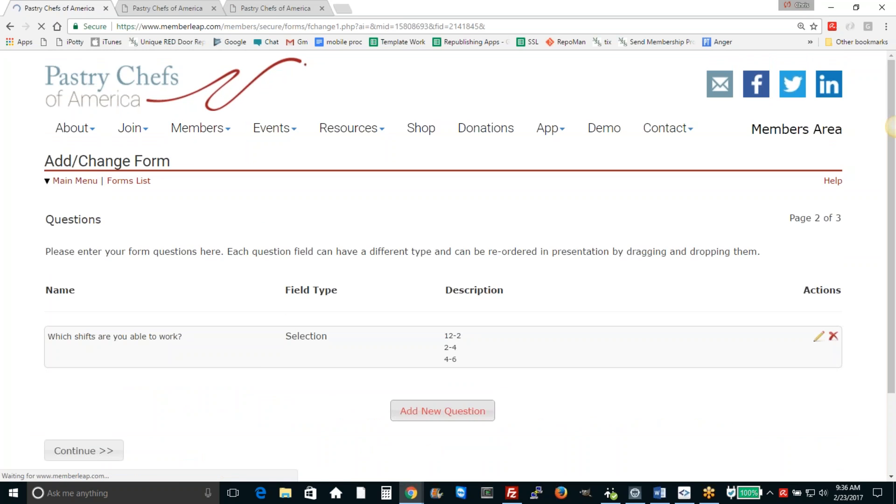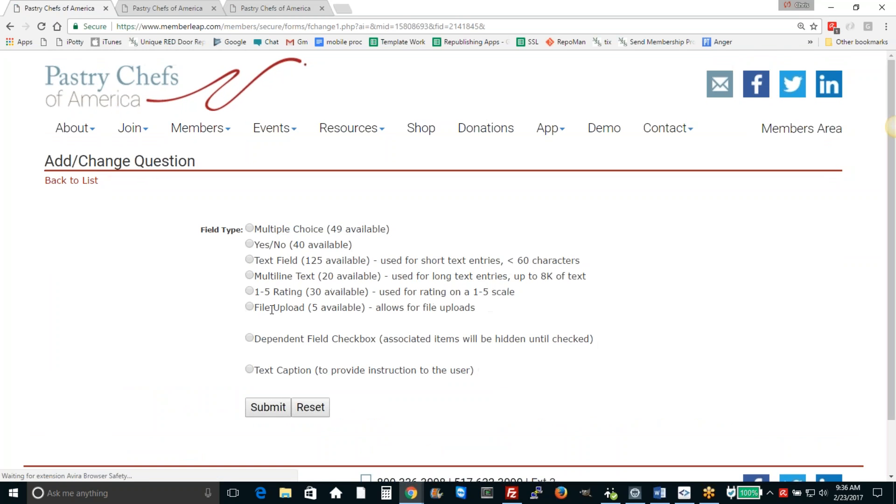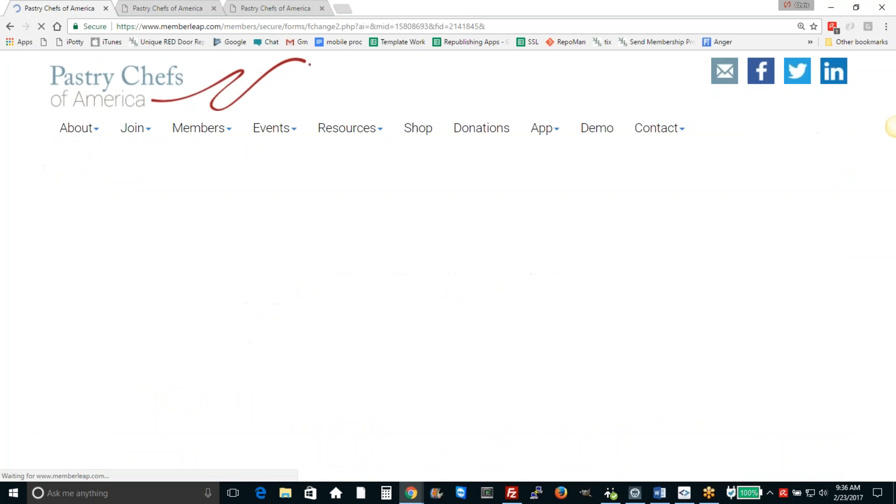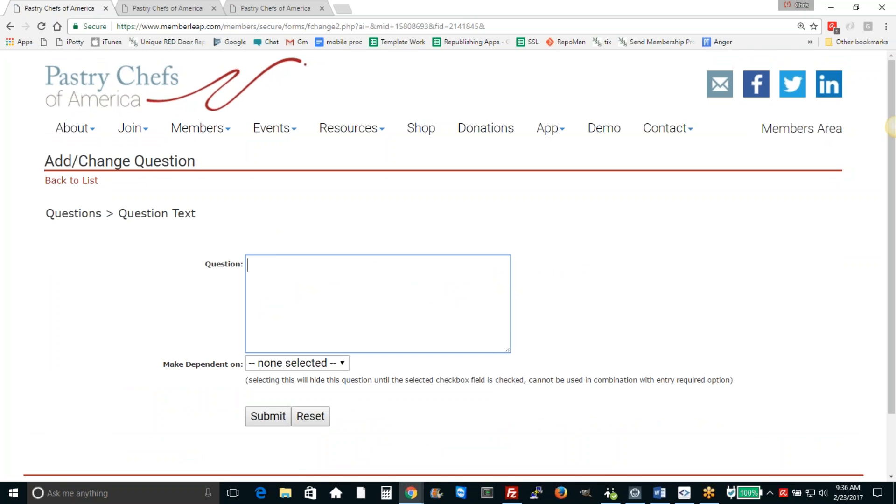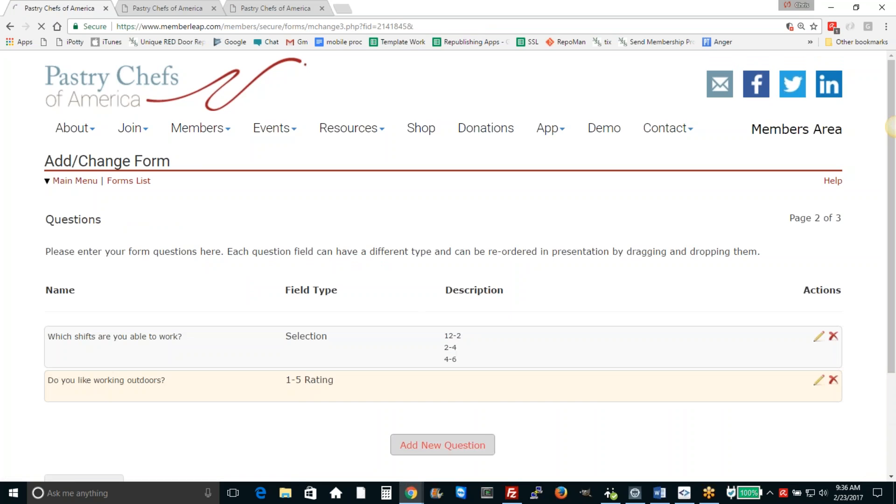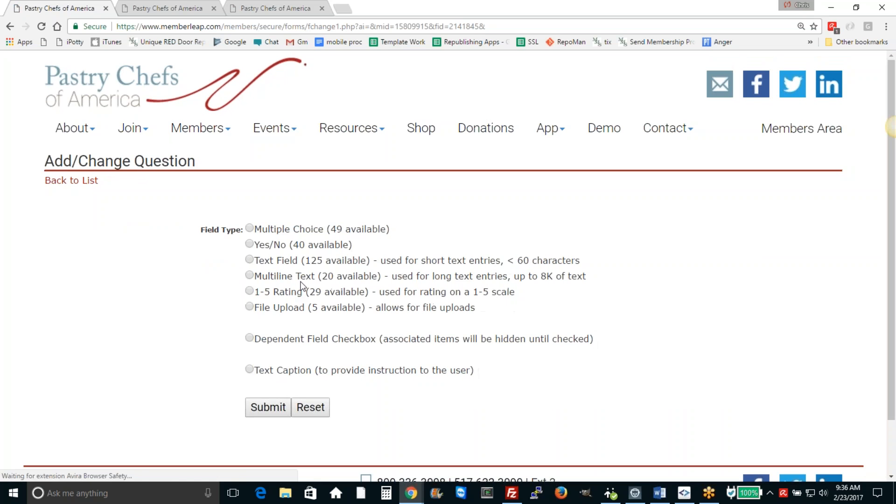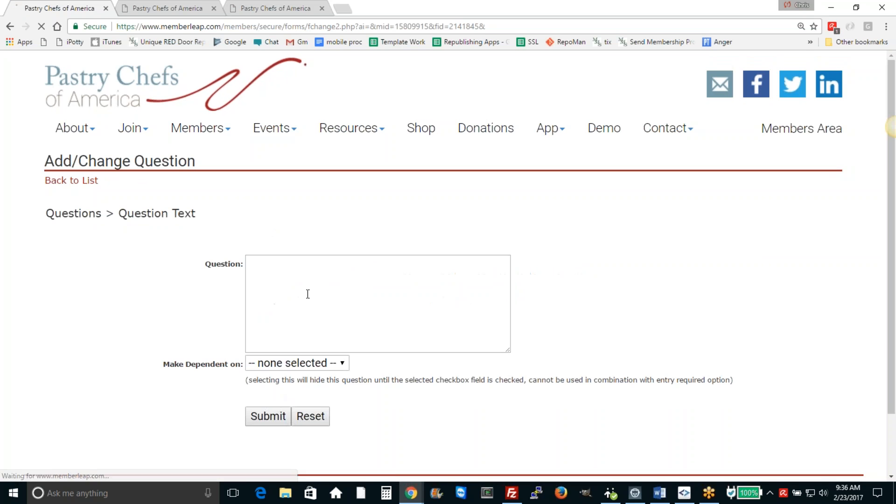Next question, we're going to try a rating question. This allows for a one to five rating. We're going to ask them, do you like working outdoors? Maybe we have some indoor options for volunteering. And another rating: are you willing to work concessions?